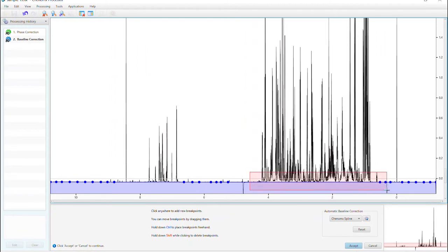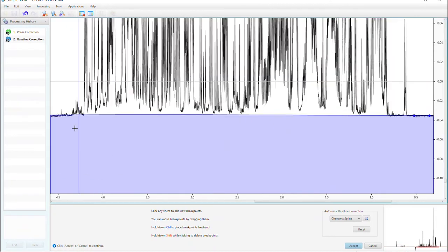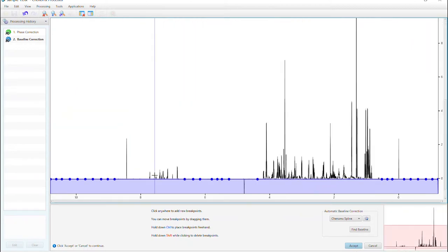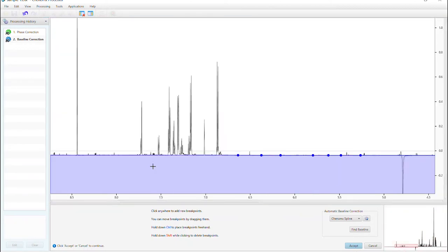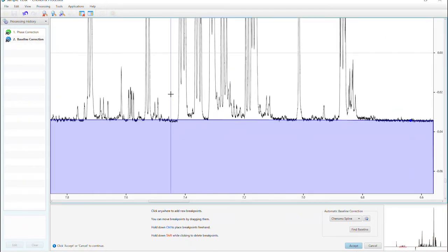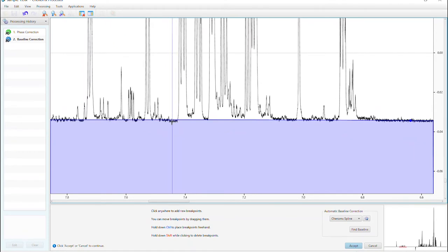You can add or remove these points as needed, by either clicking for a new one, or using shift-click to remove. Do not drop your baseline any lower than your peak's bottom either, as this will misrepresent the area of your peak.